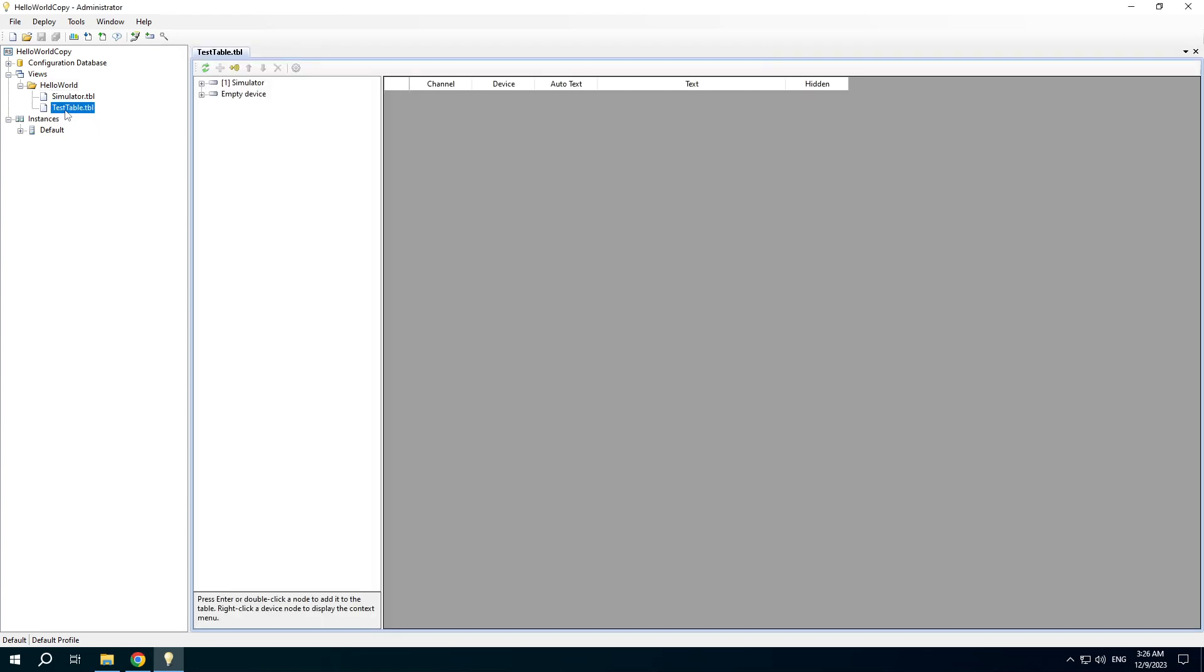Double-click it. You can see the Table Editor.